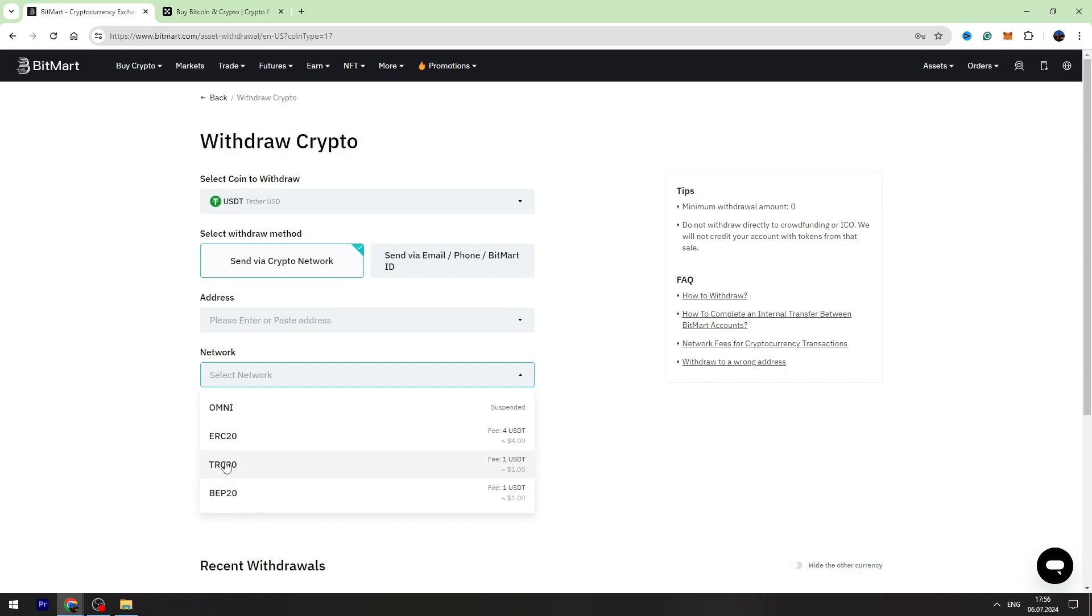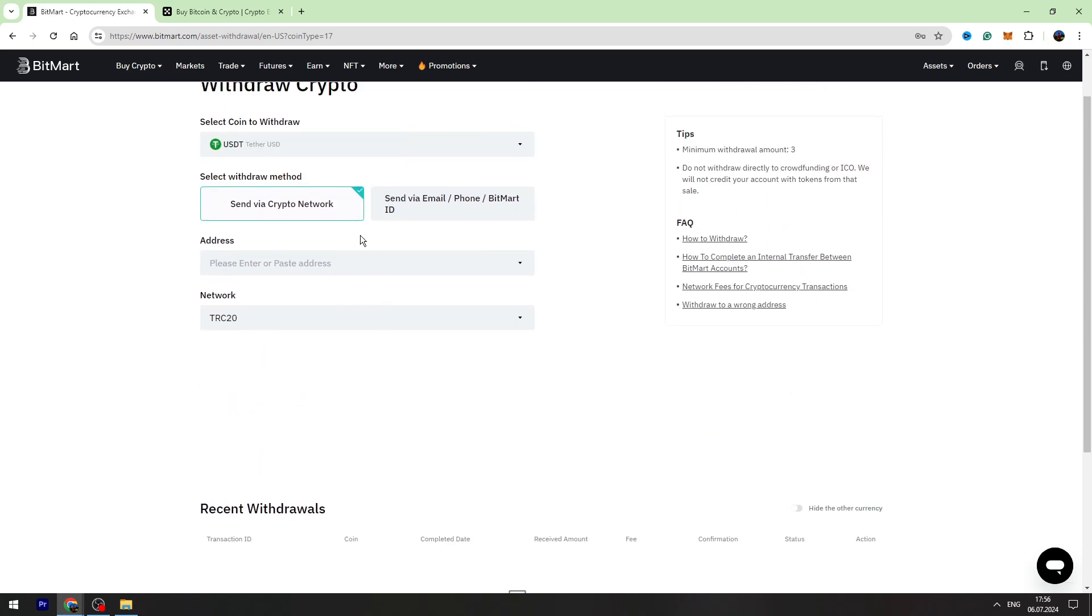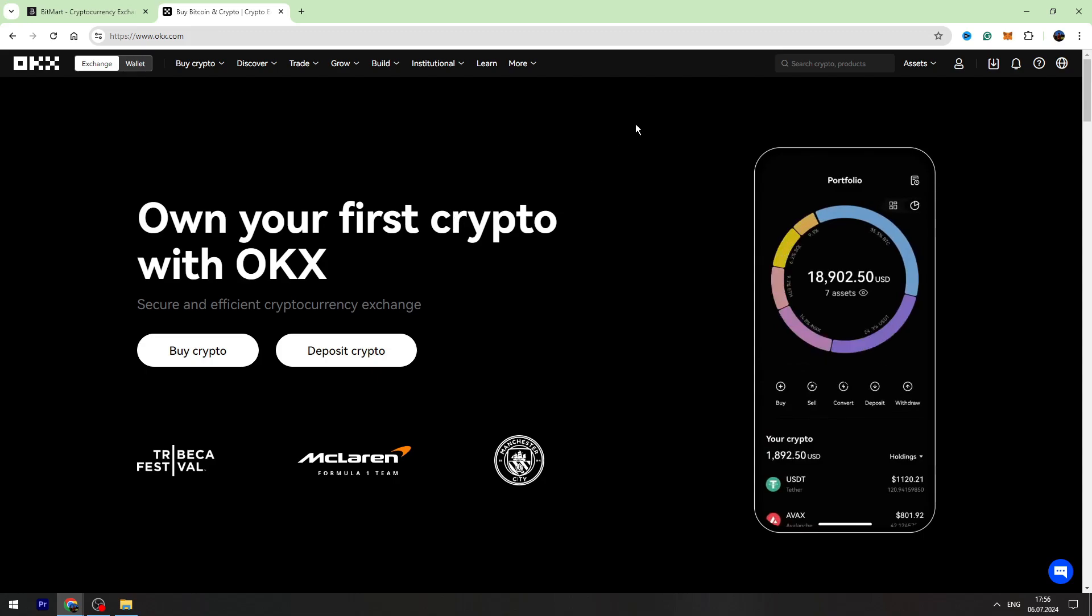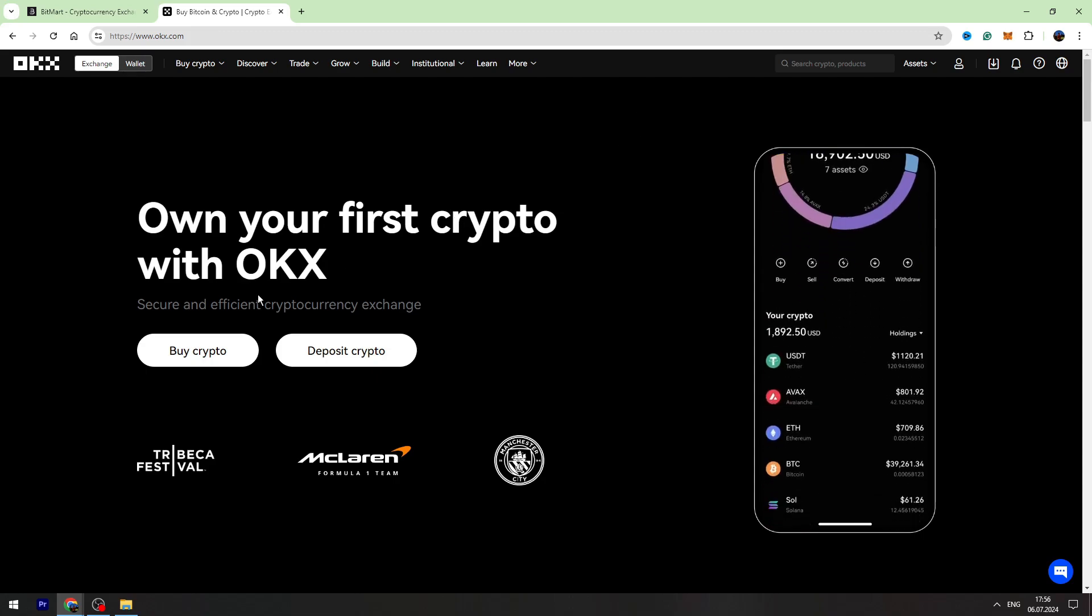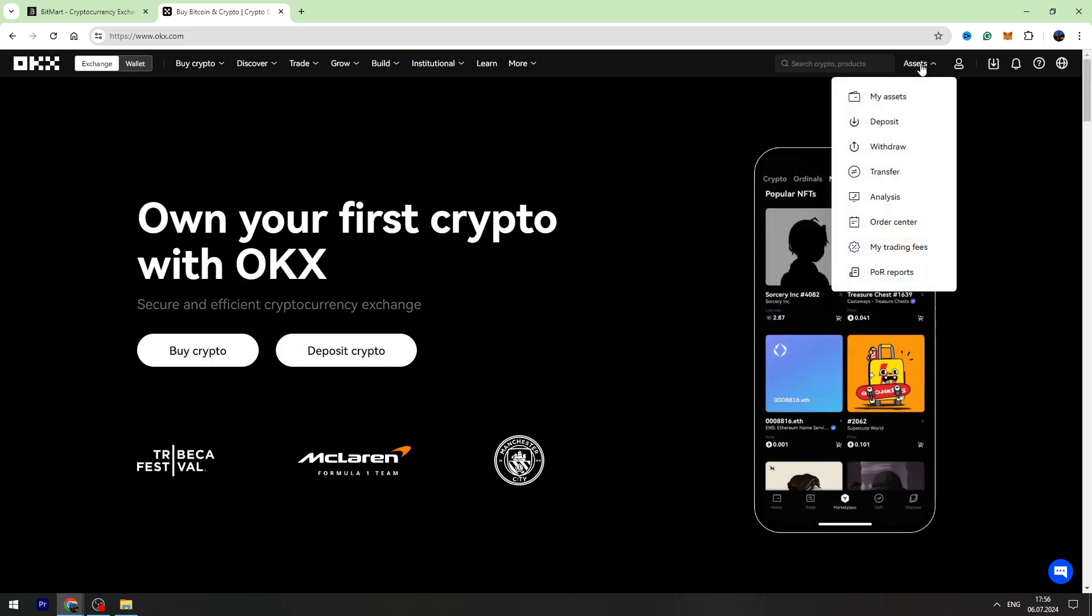Then you need to enter the wallet address. So let's go to OKX and find our wallet address. Let's go to Assets on the top right, go to the My Assets page.